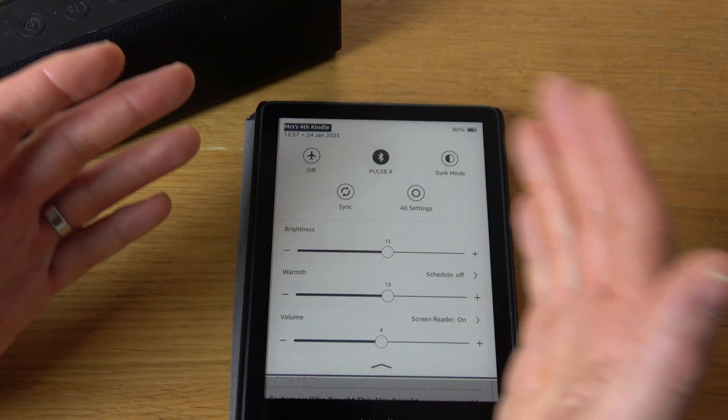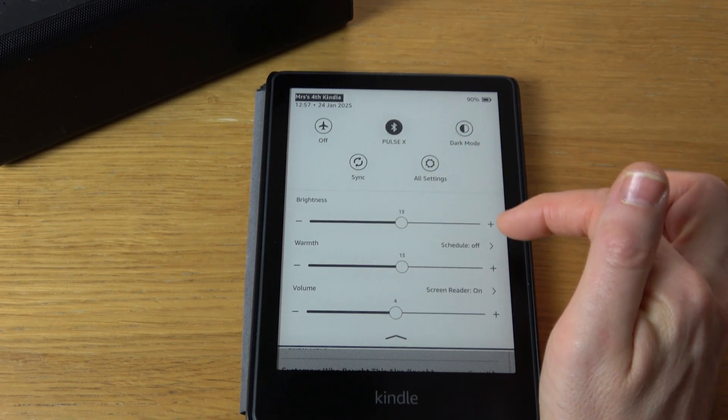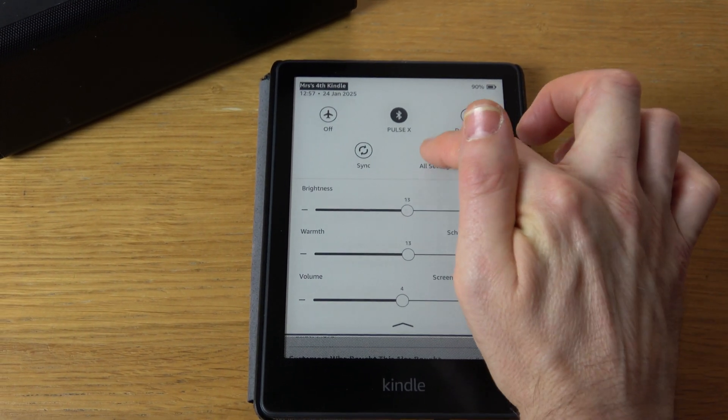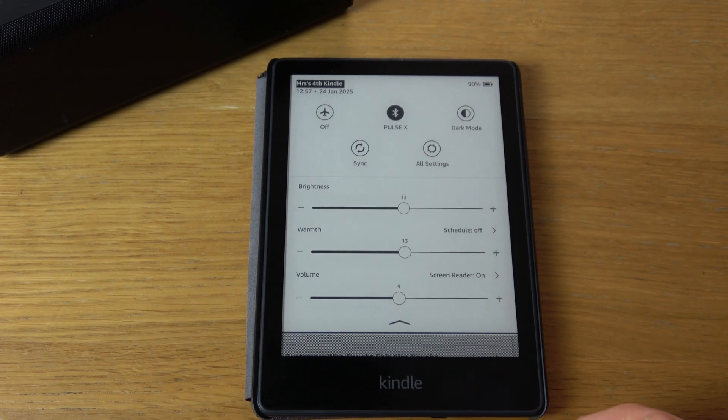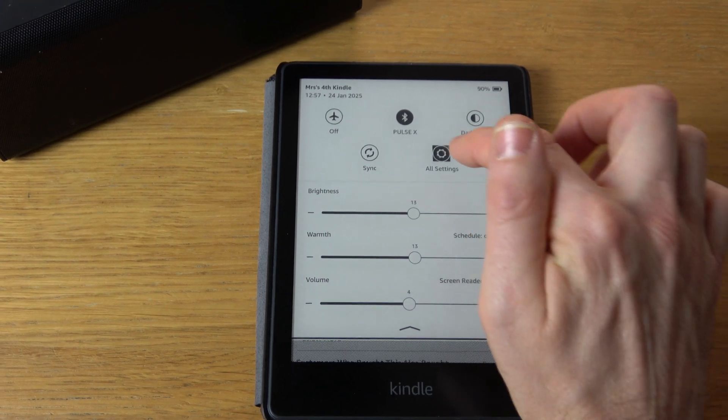See, it doesn't always work. I'm now going to go into all settings, so again tap once to highlight it and then double tap.